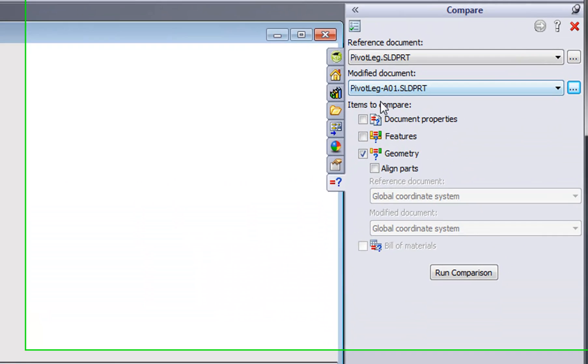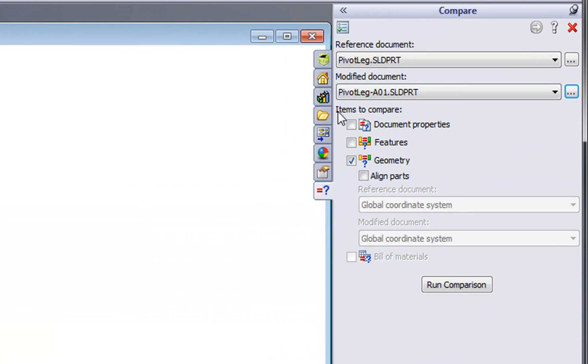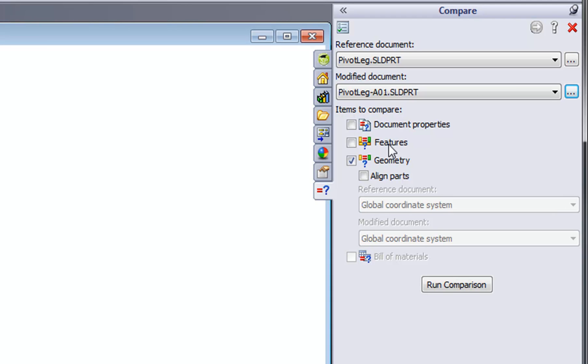When I look over in the interface at the items to compare, I can specify document properties such as part numbers, descriptions, material information. I can also do a feature-by-feature comparison to track what features might be different in one part versus another. Now that's useful if you're comparing two SOLIDWORKS created parts, native SOLIDWORKS parts. If you have a case with imported geometry, or if you're simply interested in looking at the geometry differences between a part, then just choose the geometry option here.